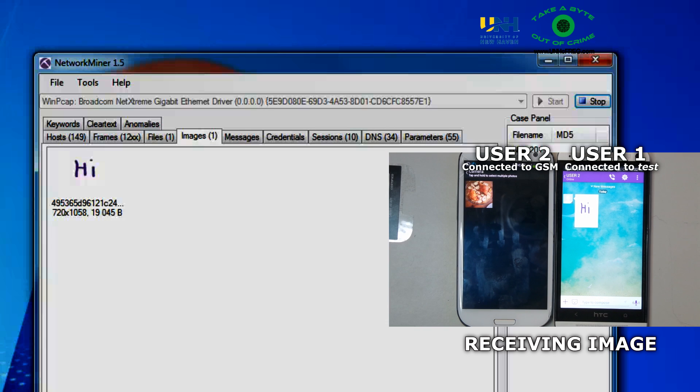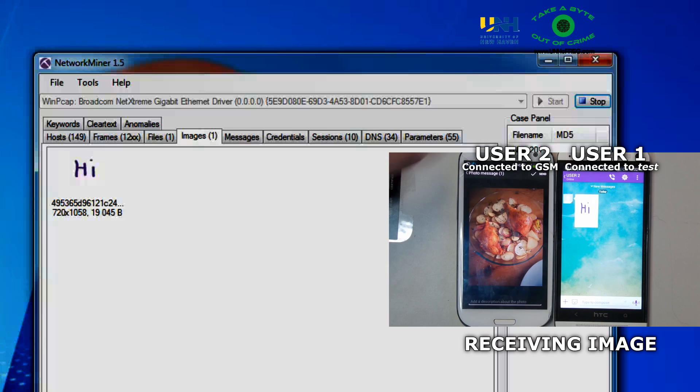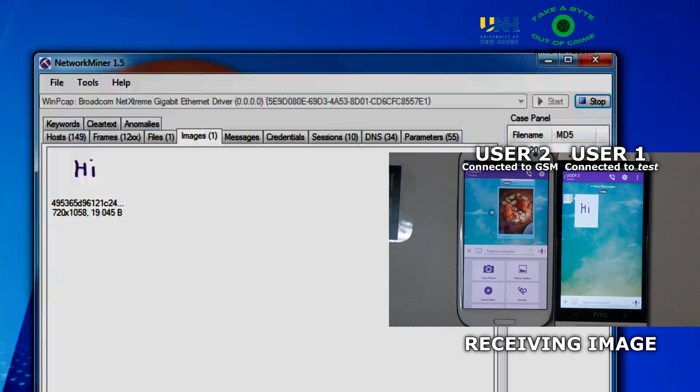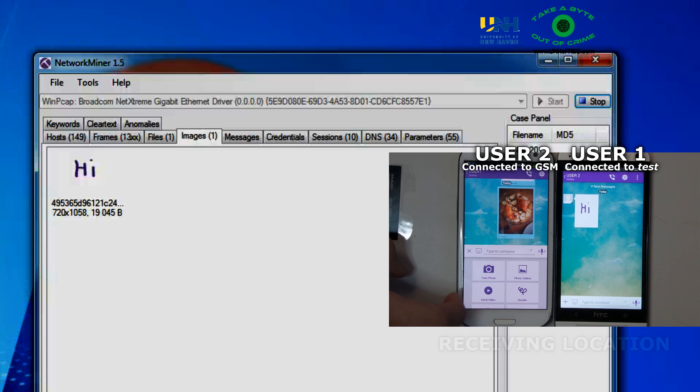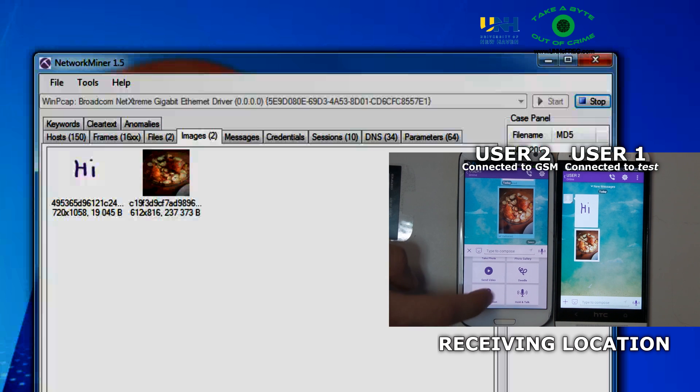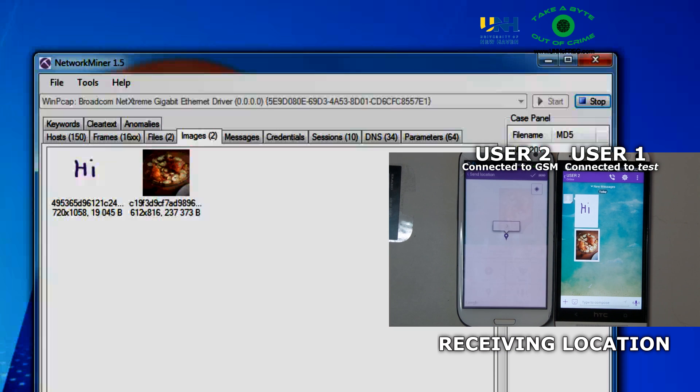Next, user 1 will be receiving an image file from user 2. So we were also able to see that.